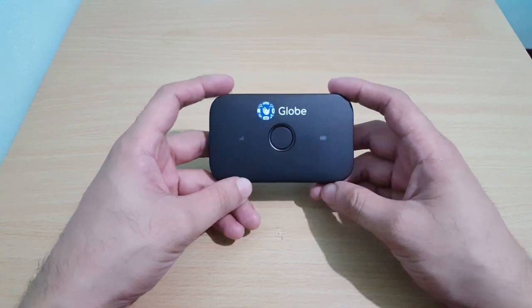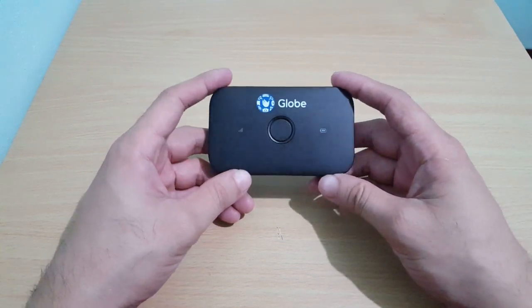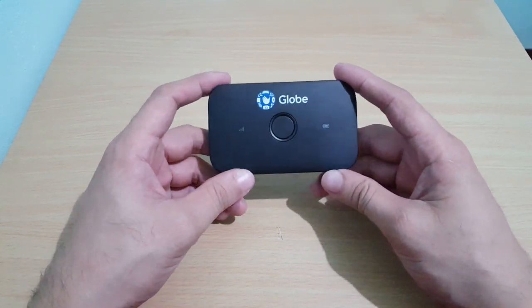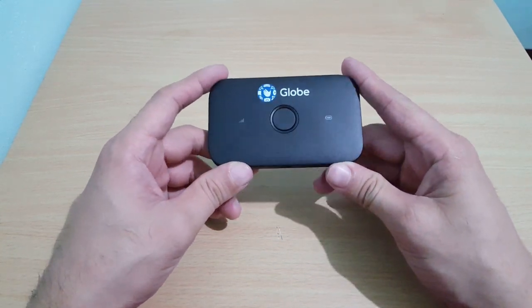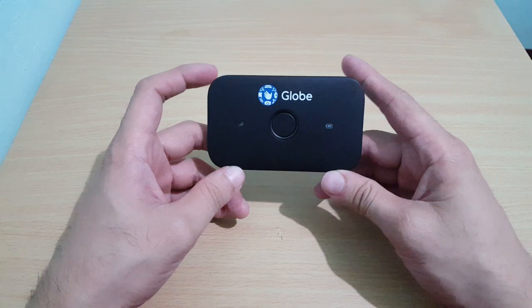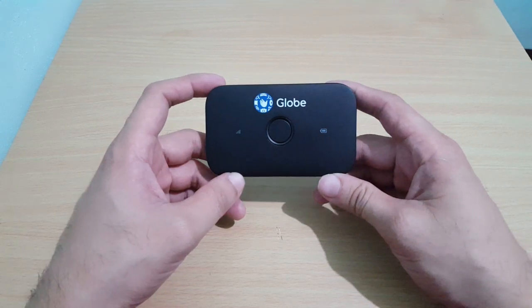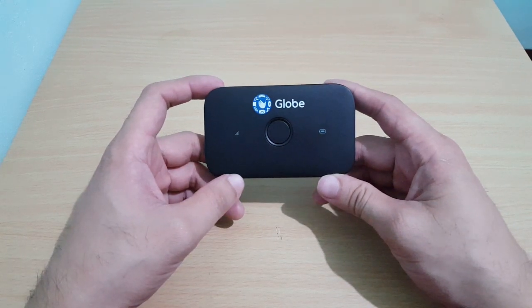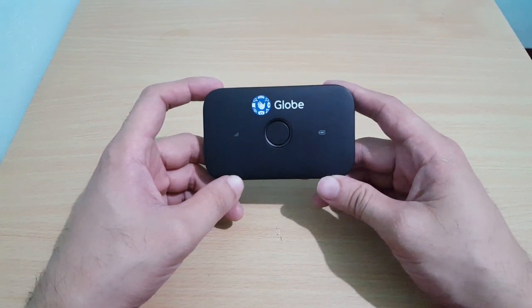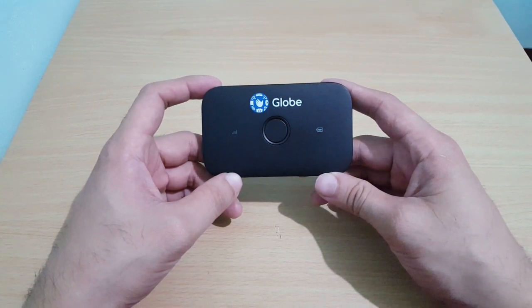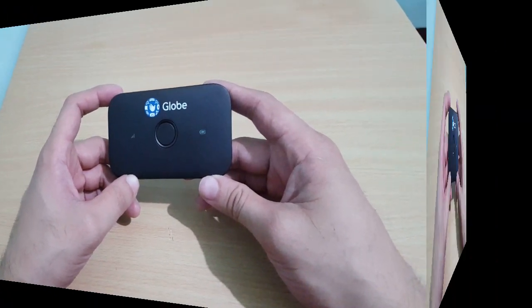Hello guys, this is James from Techphone Solution. Today's video I'm going to show you how to change the wifi password of this Globe LTE pocket wifi, so let's start.